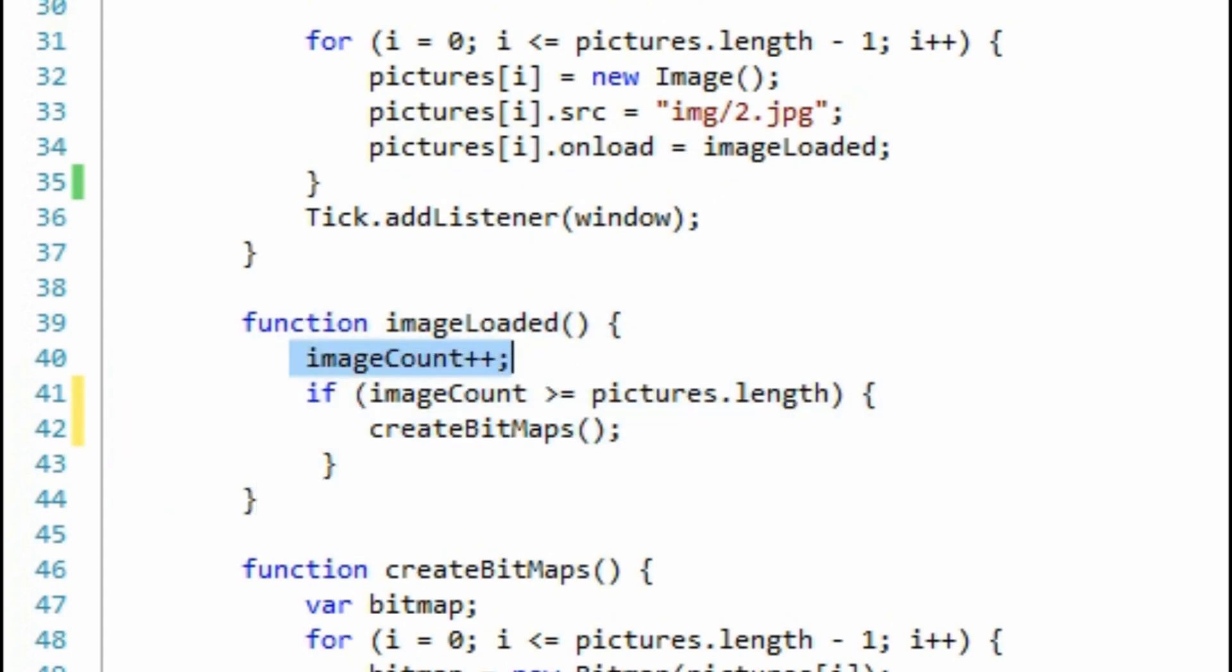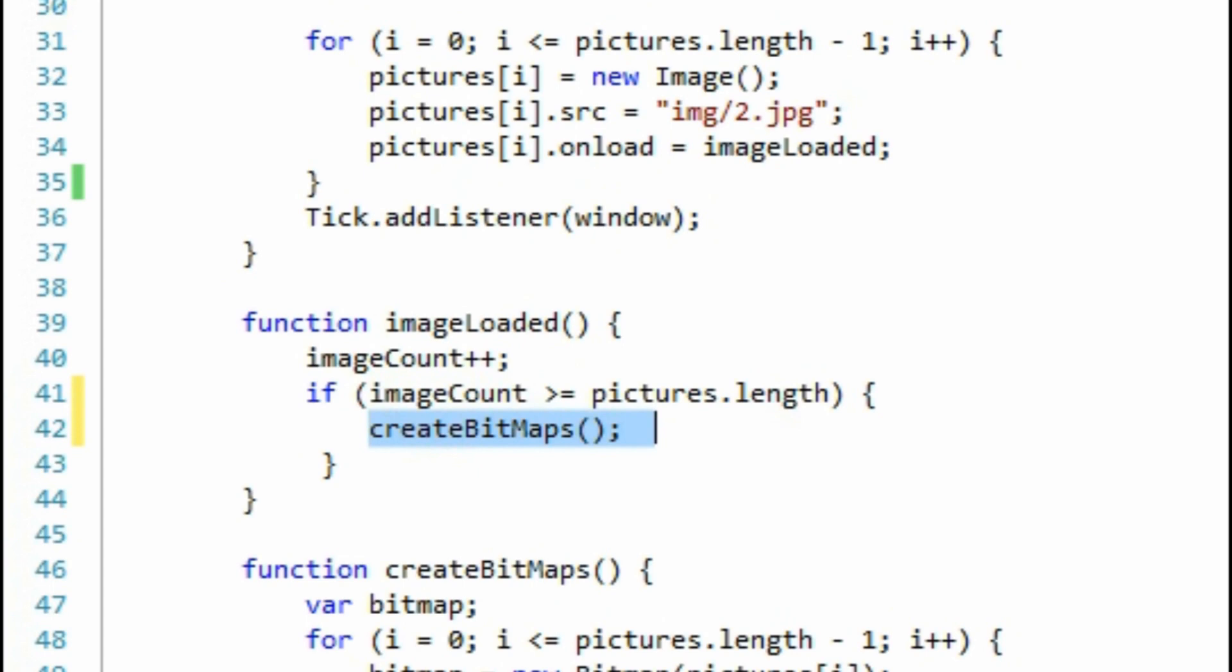The function imageLoaded is called by each image. When a new image is loaded, it increments the imageCount variable. When the imageCount variable is equal to the number of pictures, then we can call the function createBitmaps. The imageLoaded function ensures that all of our images are preloaded before we go to the createBitmaps function.